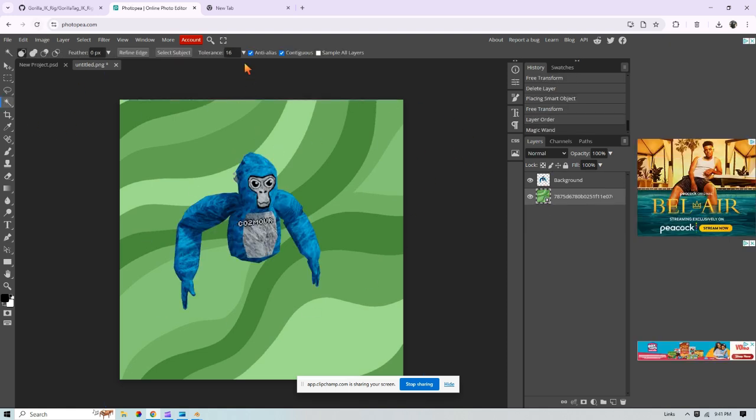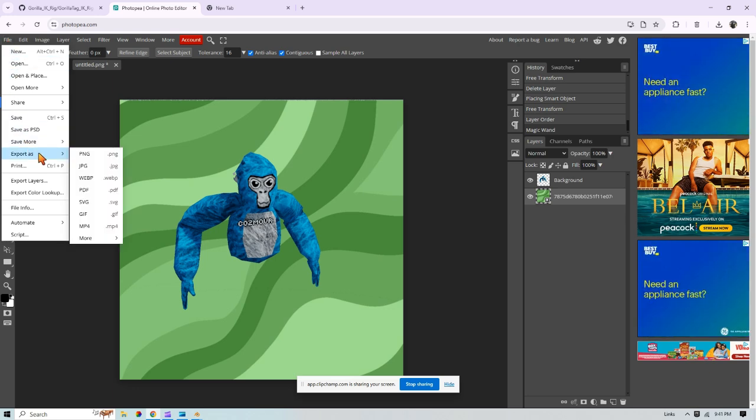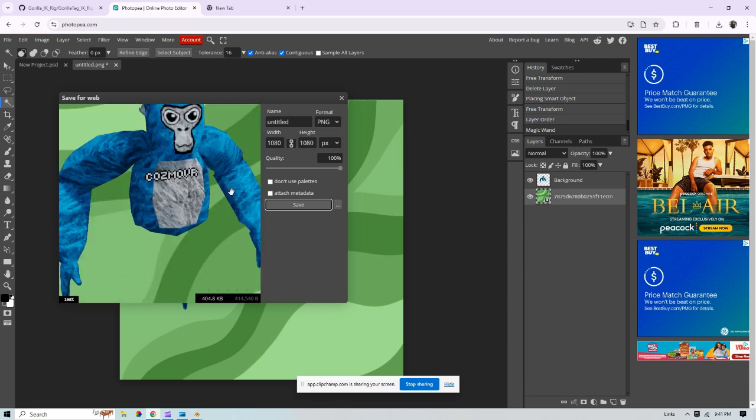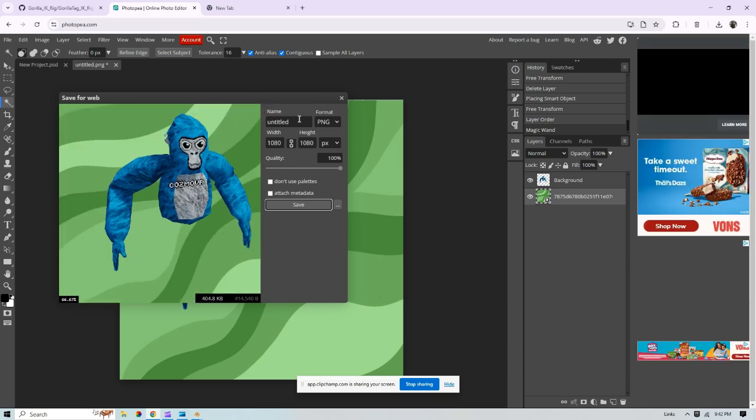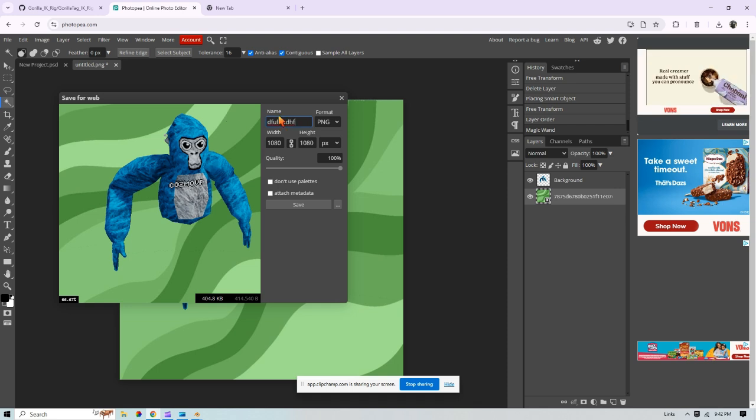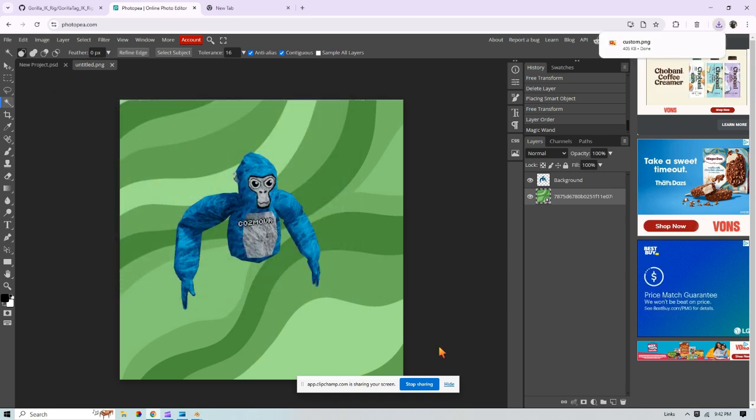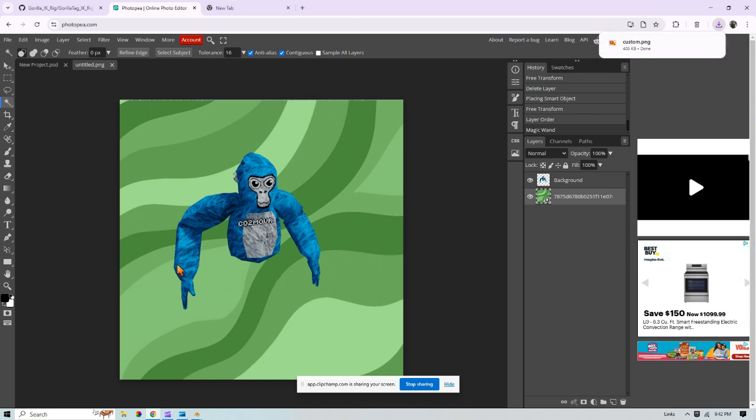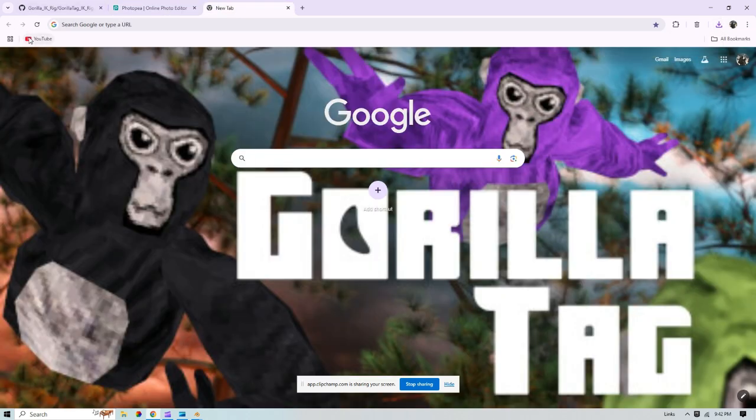And then all you're going to want to do from here is, you can add text if you want, but all you're going to want to do from here is press file, press export as PNG. And then this doesn't really matter, you could just zoom in and zoom out, but anyways, don't change anything here. You could change the name to whatever, here I'm just going to do this to custom. And then you're able to press save. It'll save to your downloads.